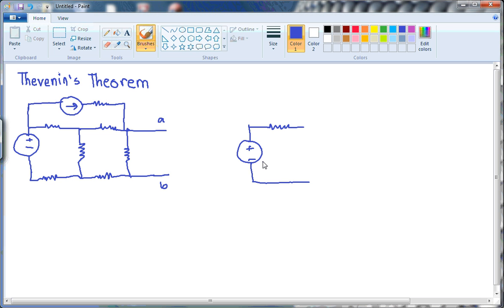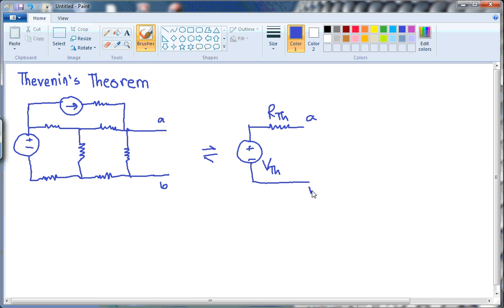Let me name this voltage source Vth, which is the Thevenin voltage. And let me name this resistor as Rth, which is the Thevenin resistor. Now, as I'm saying that these two circuits are equivalent, what is the value of this Vth? If I name this terminal as VAB, because they are equivalent, if I measure the voltage here, I'll get the open circuit voltage of this complex network, which is VOC.